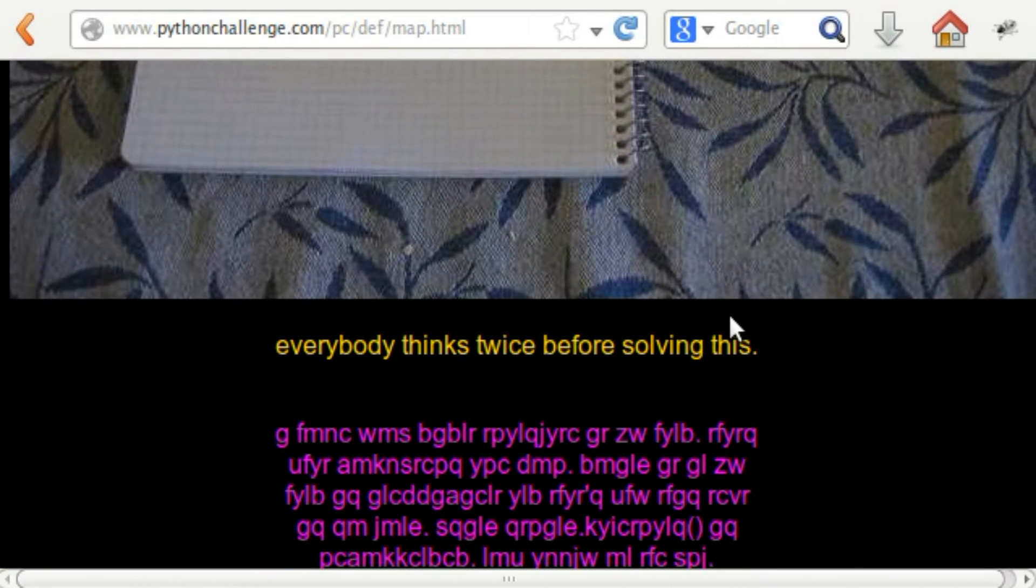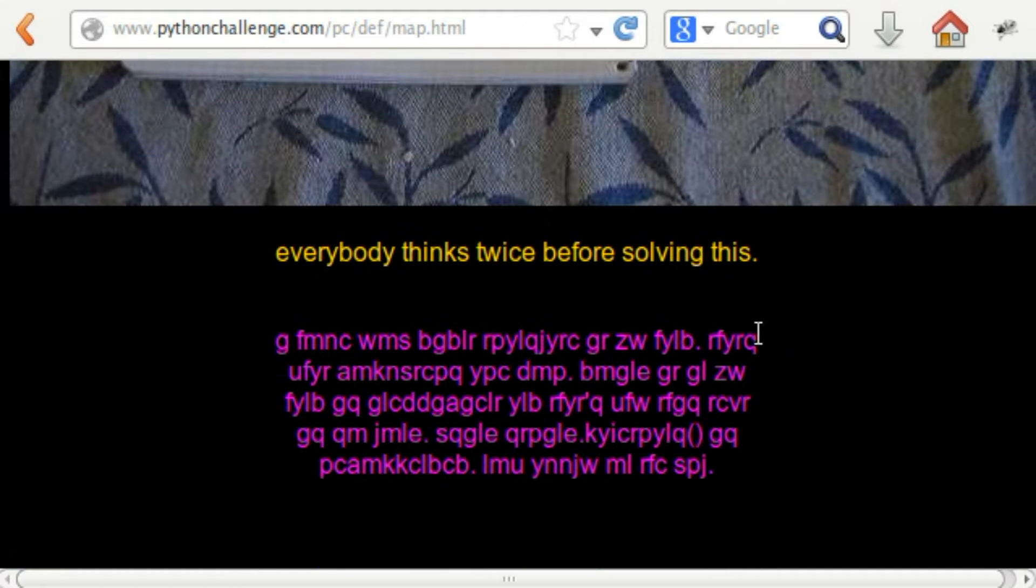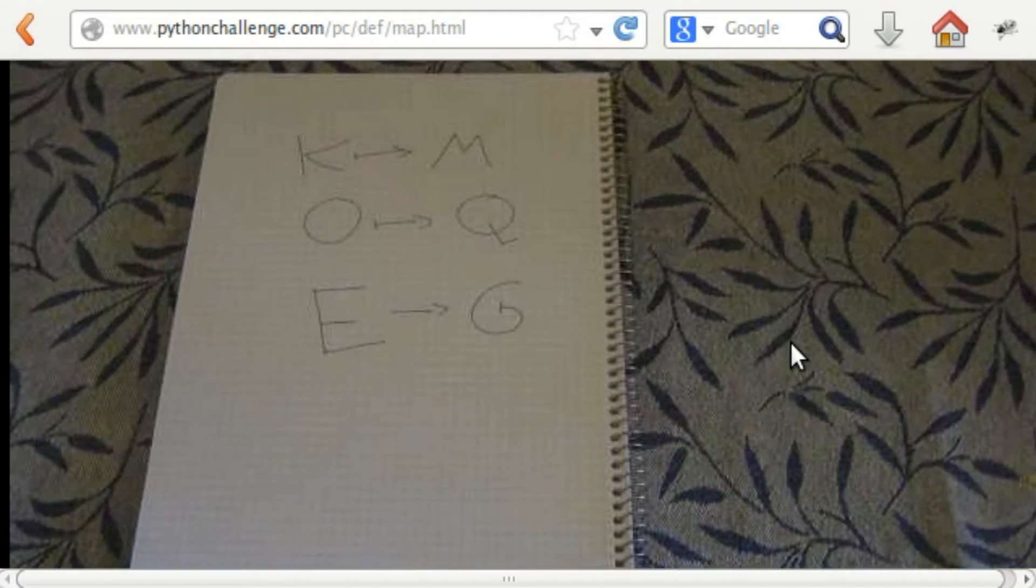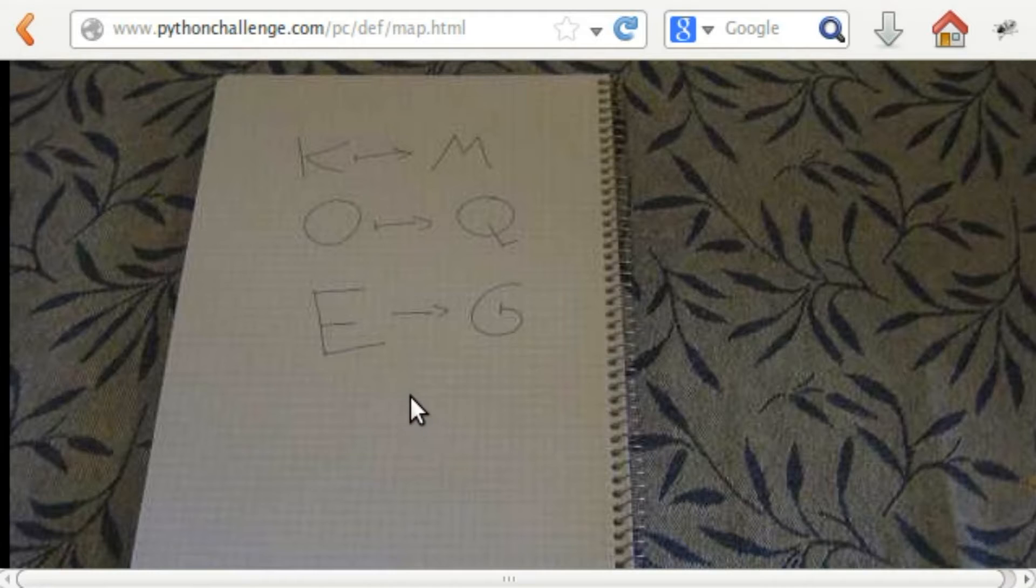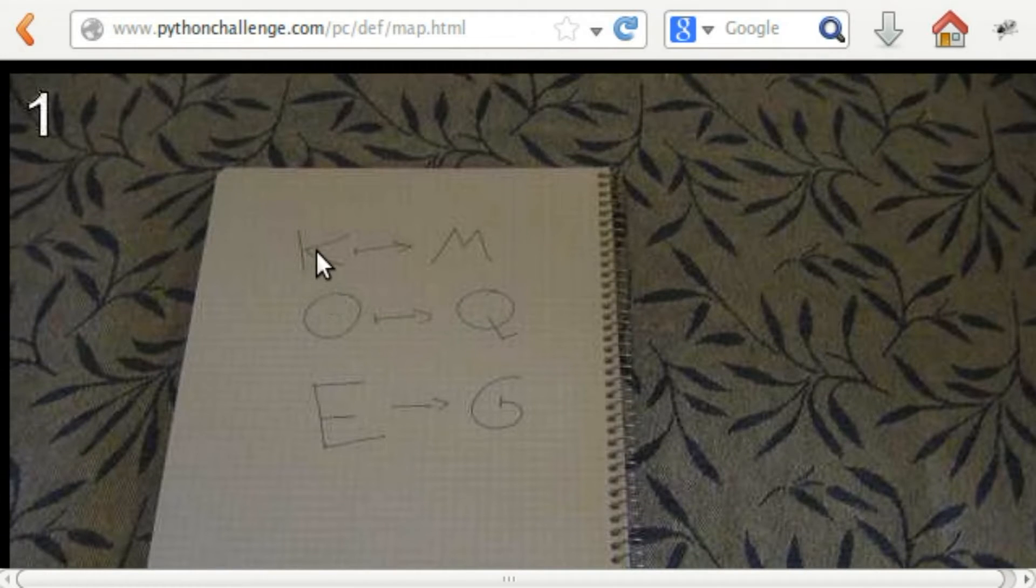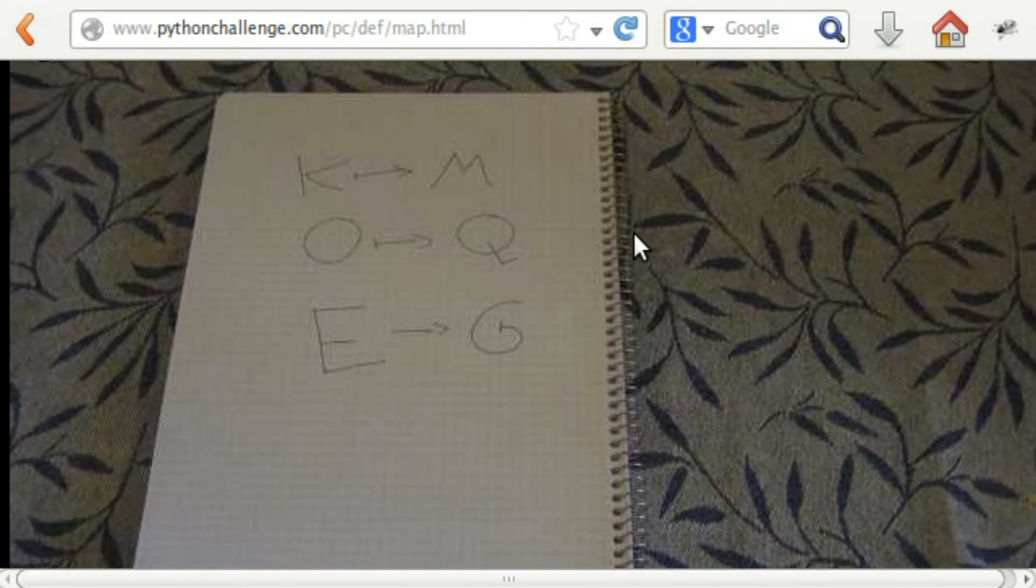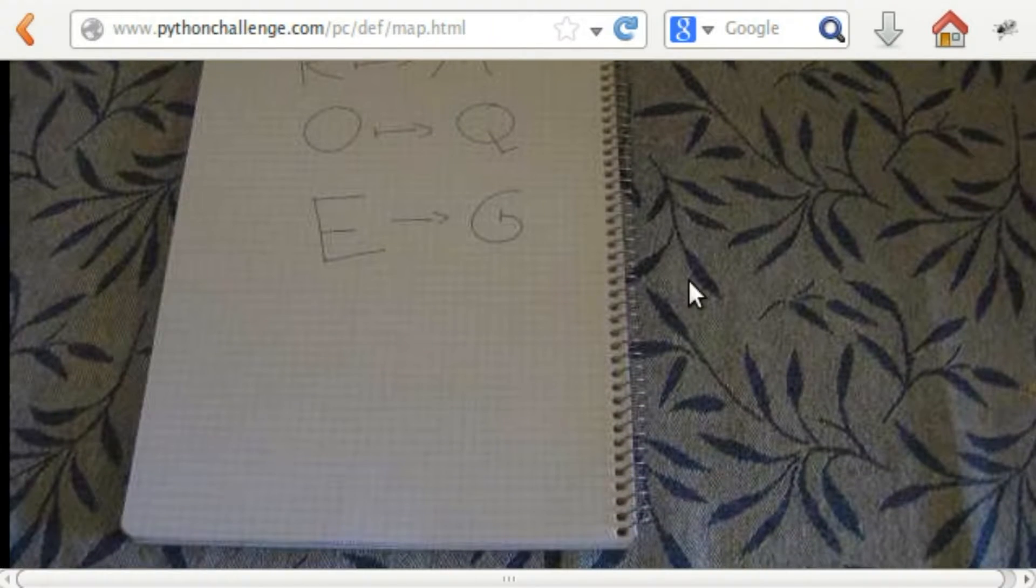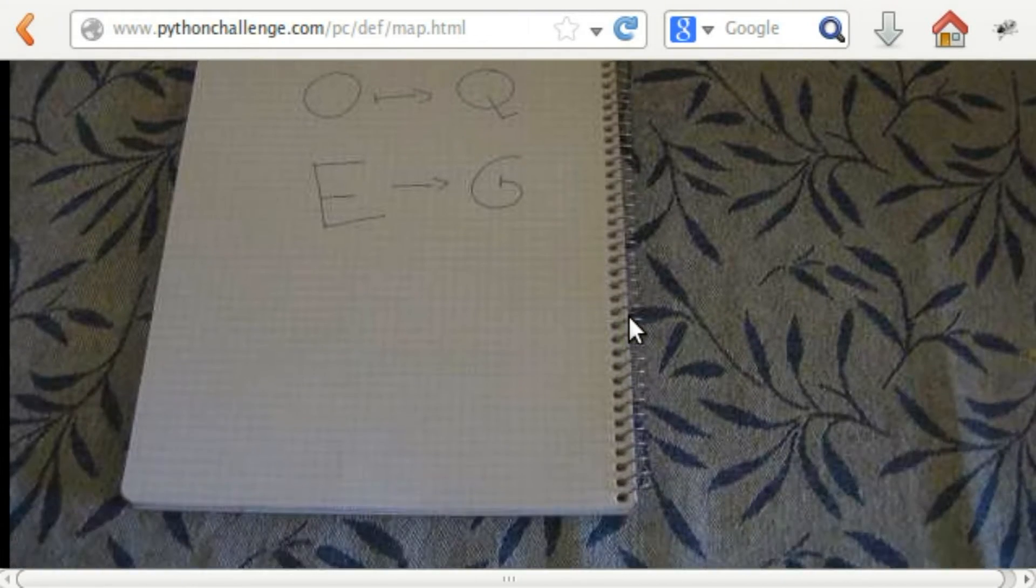We just solved the first or preliminary puzzle, and now we're on this. A picture of a little notepad that says K to M, O to Q, and E to G. I don't know what to do with that, but we might be able to figure something out.